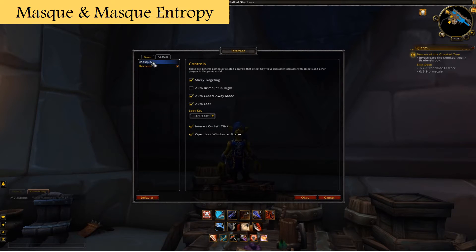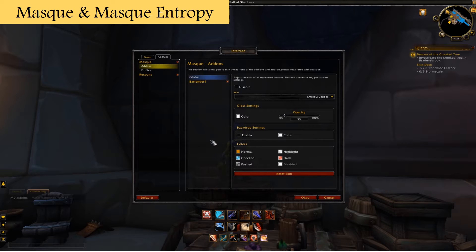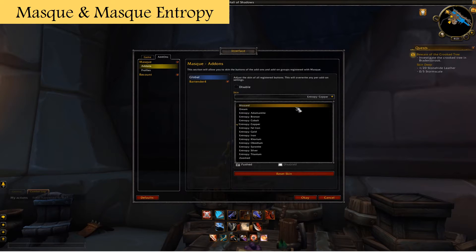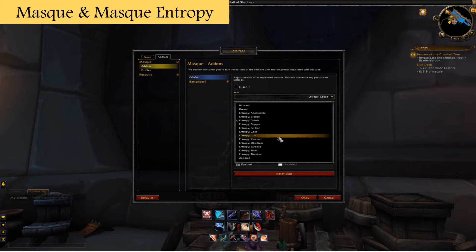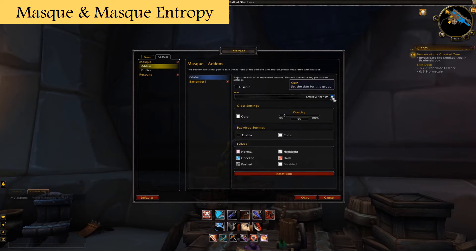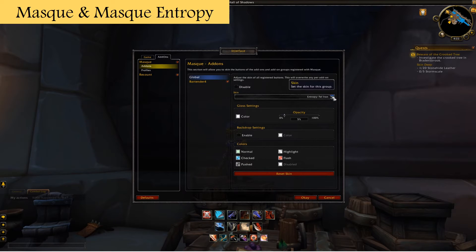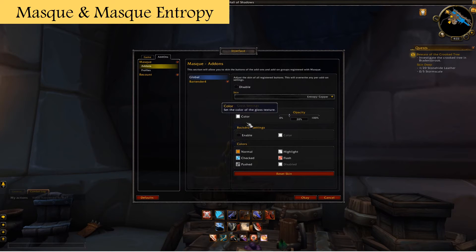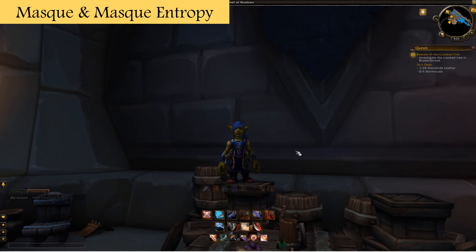Now go to Interface, then Add-ons, then Masque and load the Masque options. Select that and come over to the Skins dropdown menu. You'll see the buttons changing at the bottom — bronze, cobalt — the Masque Entropy add-on lets you change the way your buttons look based on metals found in the World of Warcraft environment. I like the Copper skin. You can adjust the brightness of the buttons with the opacity setting. Once done, click OK and you're finished — it's really easy.